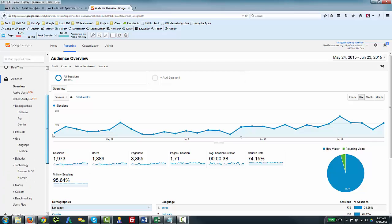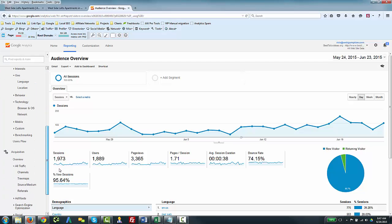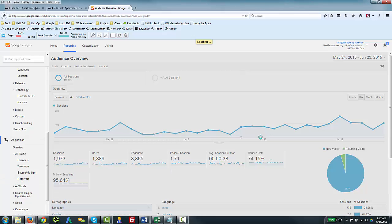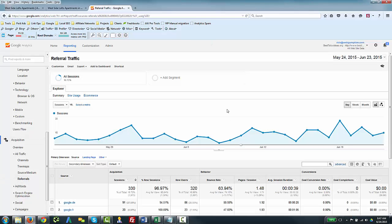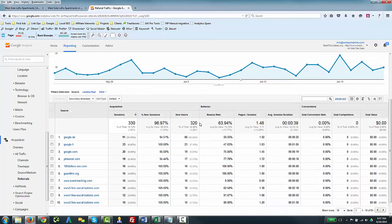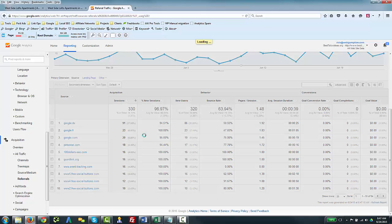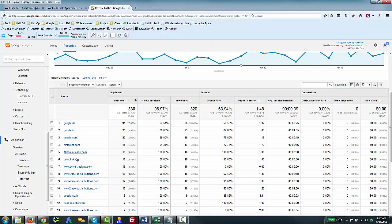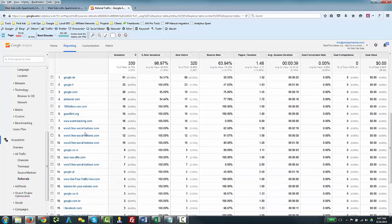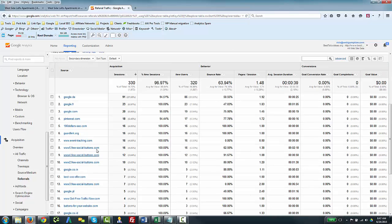In Google Analytics where you see this is when you go down under Acquisition to your Referrals report. A lot of times what you end up seeing are sort of these random websites that say things like $100SEO.com, EventTracking.com, FreeSocialButtons.com, BestSEOOffer.com. As you scroll down this list, aside from all the Googles and social networks and other things, you sort of see these mixed in.